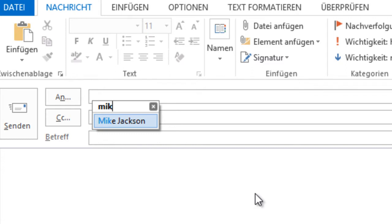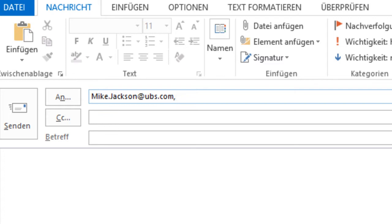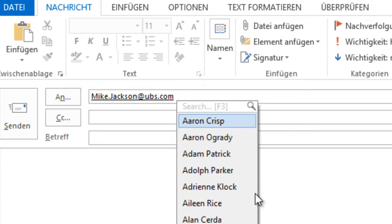If you confirm with Enter, it will be inserted into Outlook. And you can assign another hotkey, for instance Ctrl-E, to add another name.